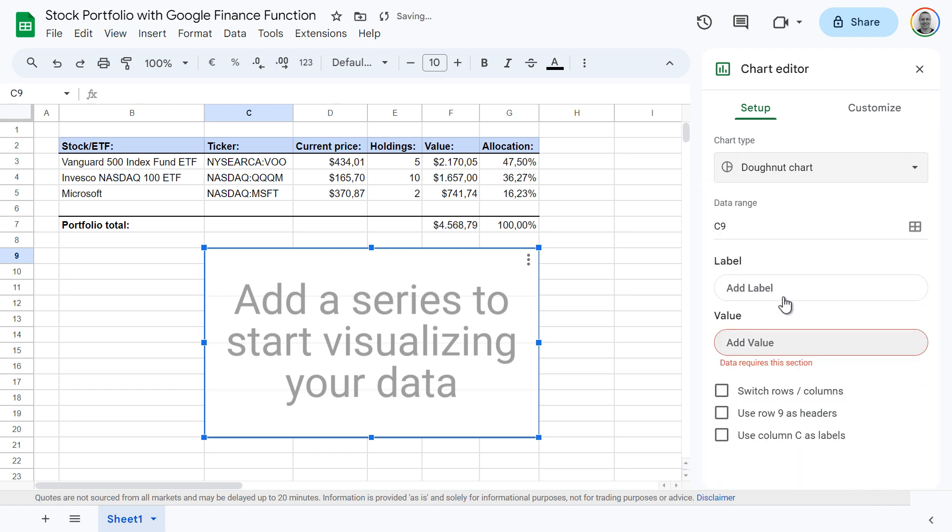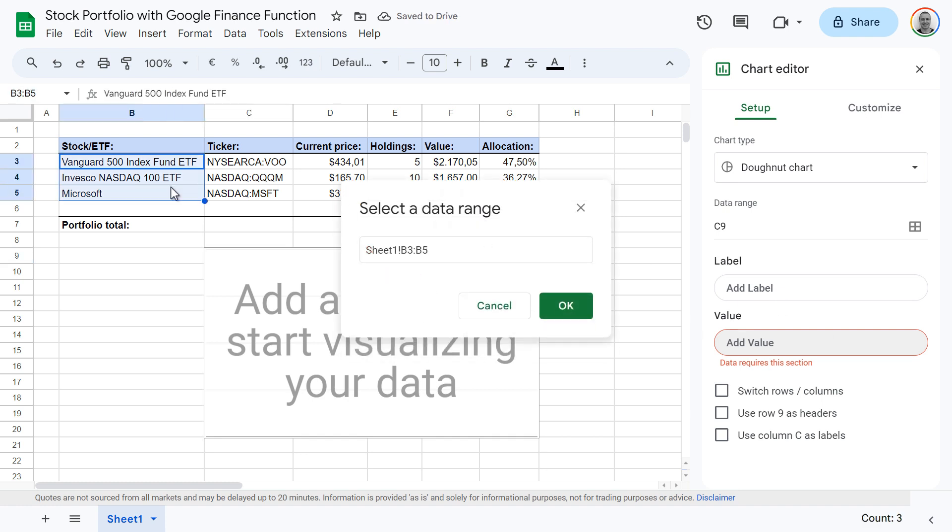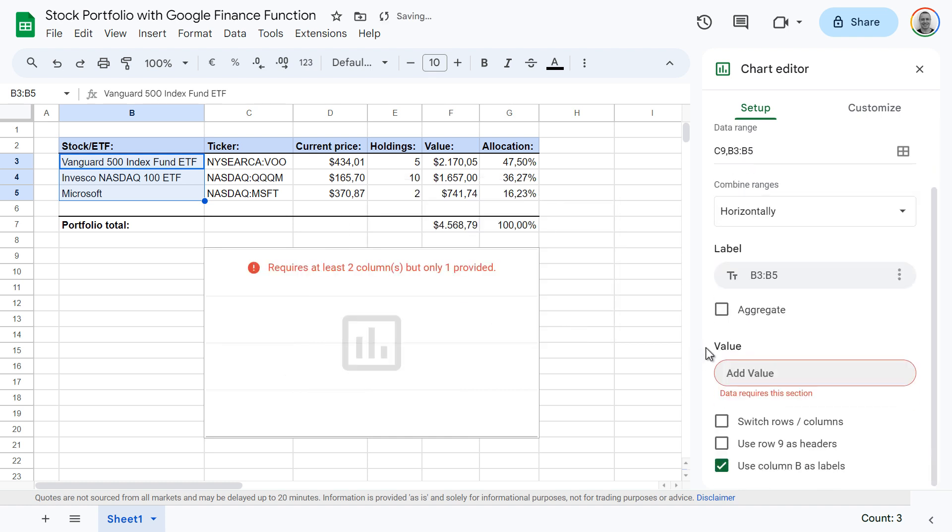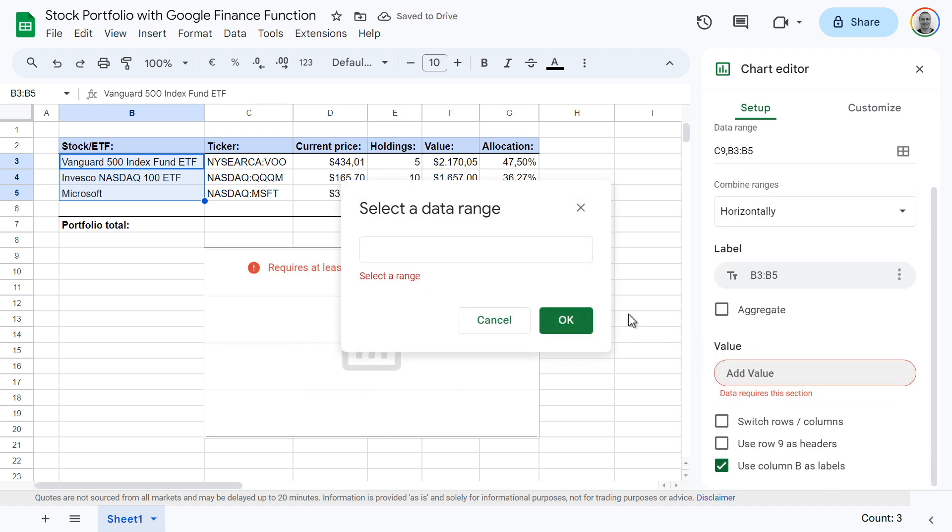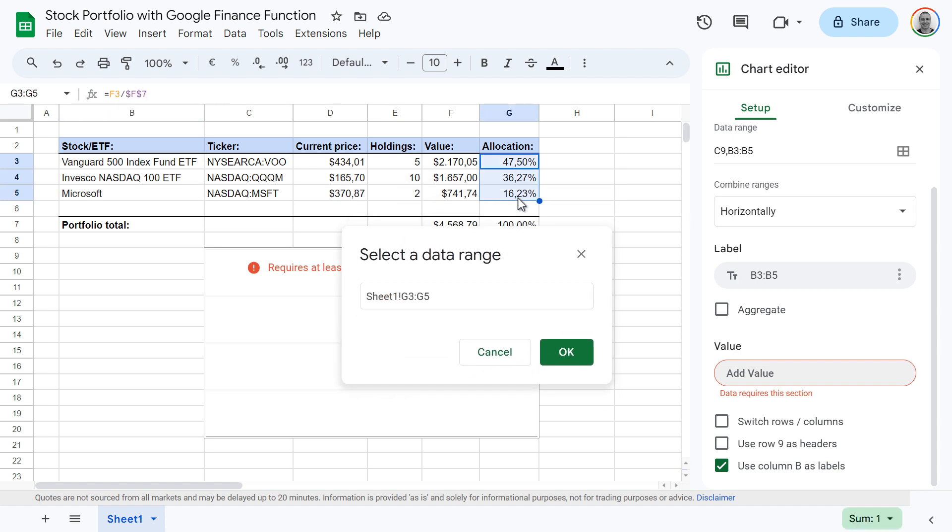Click on add label. Now select a range for the label and click OK. Next, click on add value and select a range containing your data, and click OK to confirm.